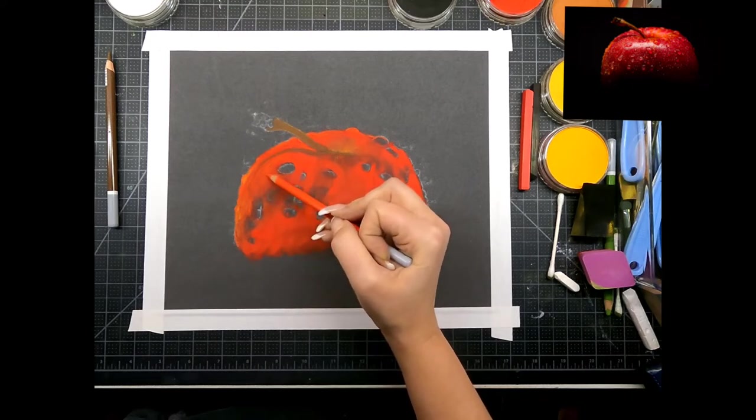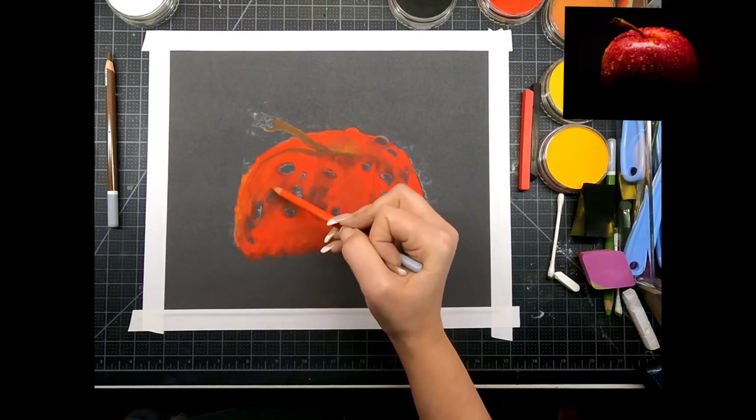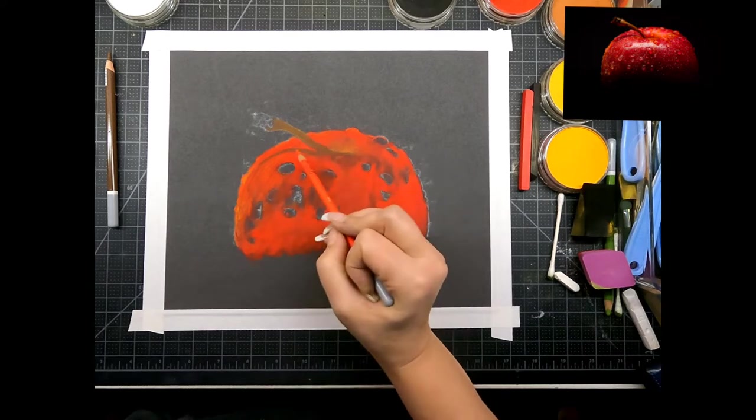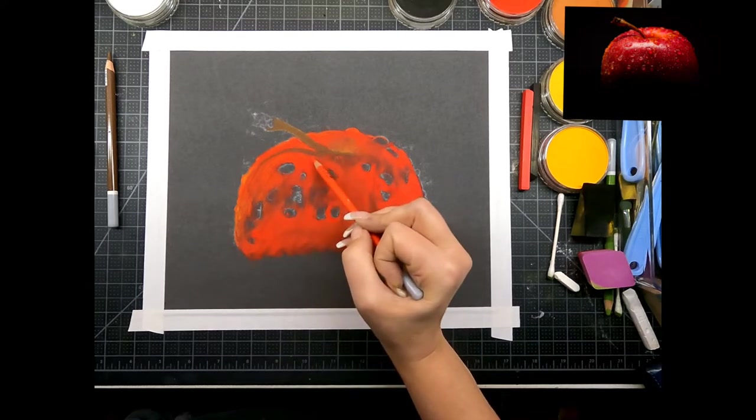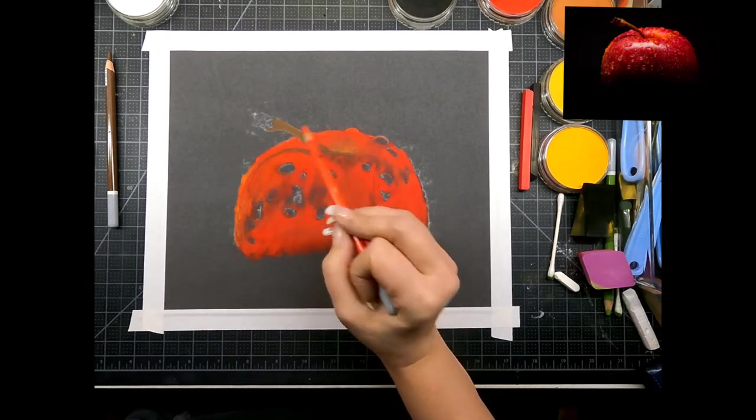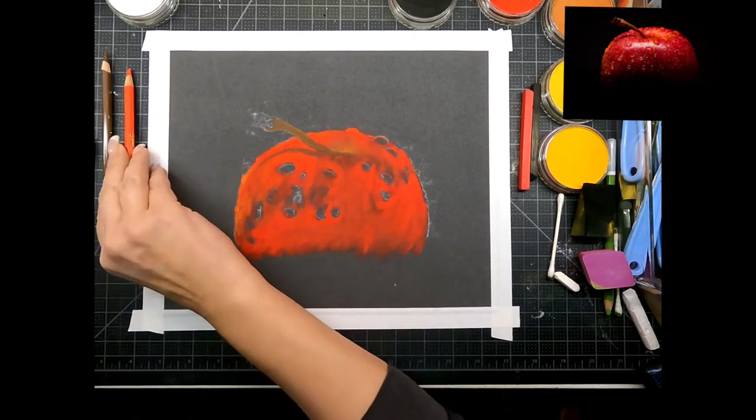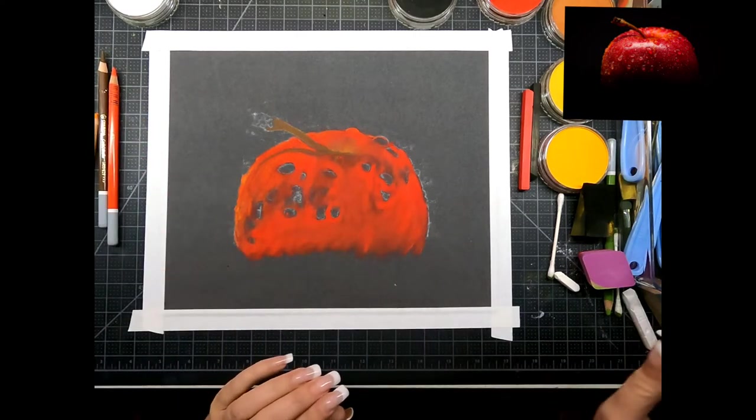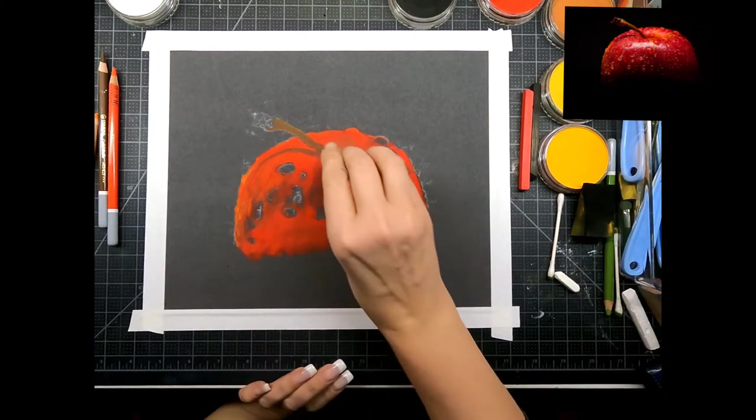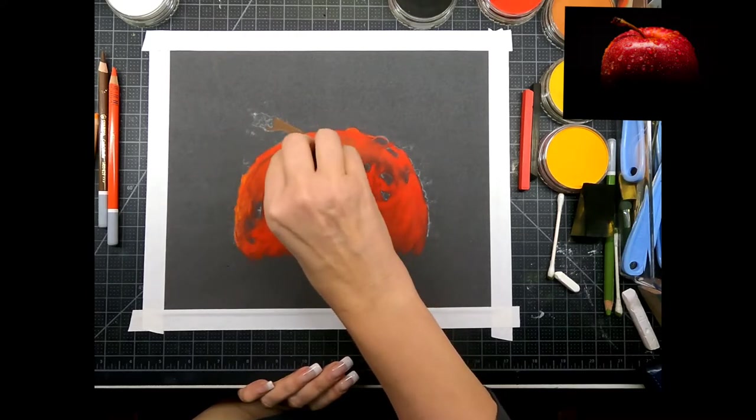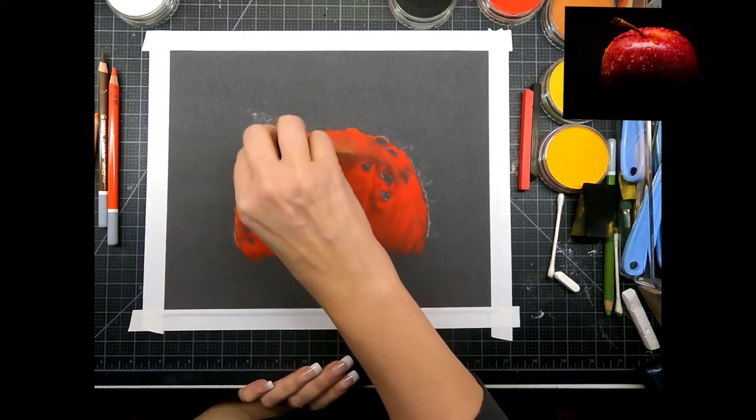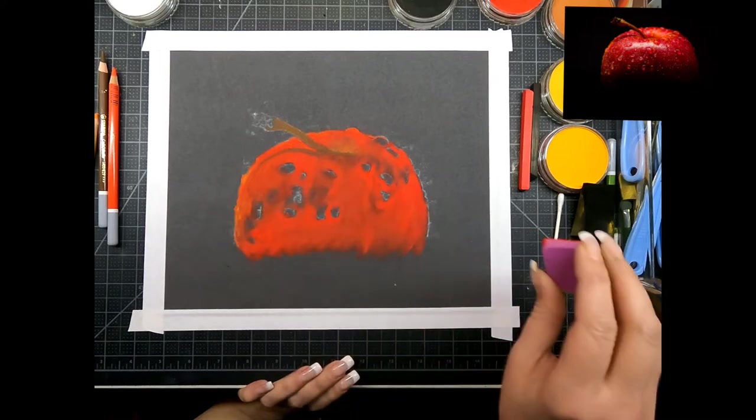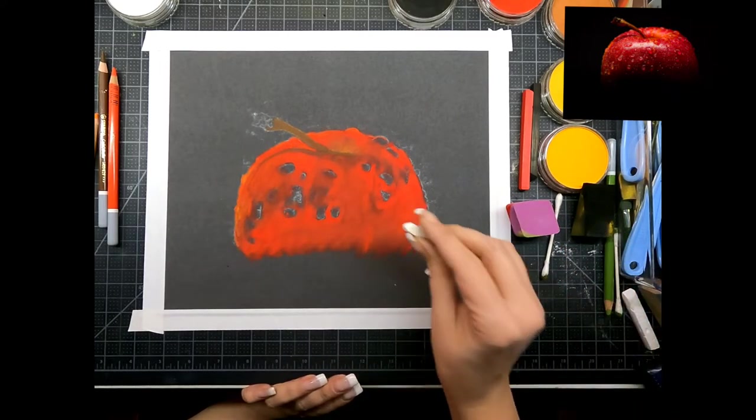The beauty of pastels is that you can put light over dark, dark over light. But things that you want really white, you should kind of get in from the beginning because it will be a little bit muddier if you try to put them in later on.